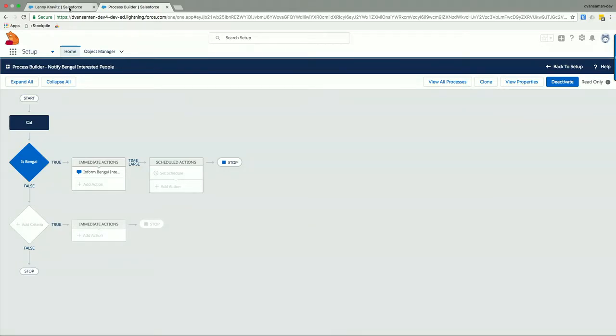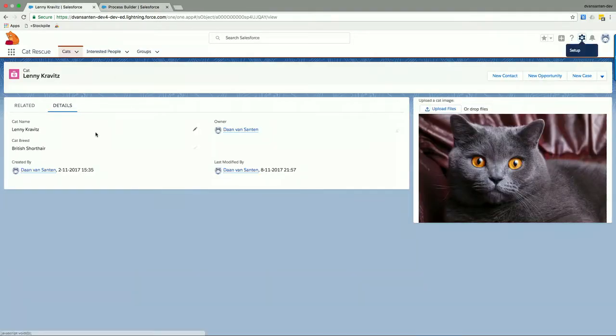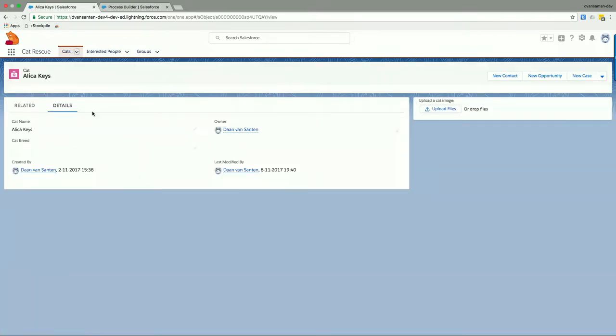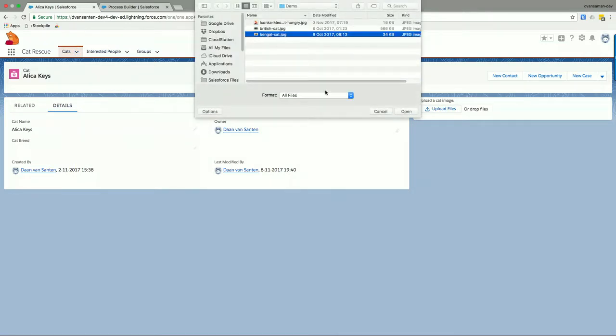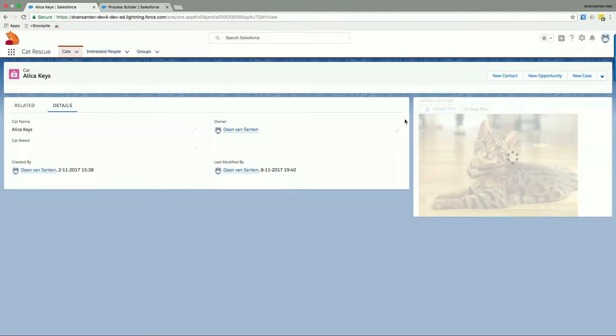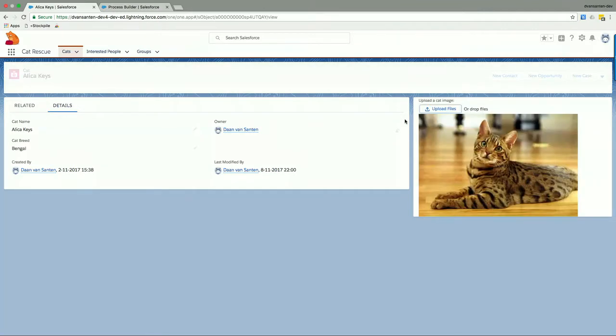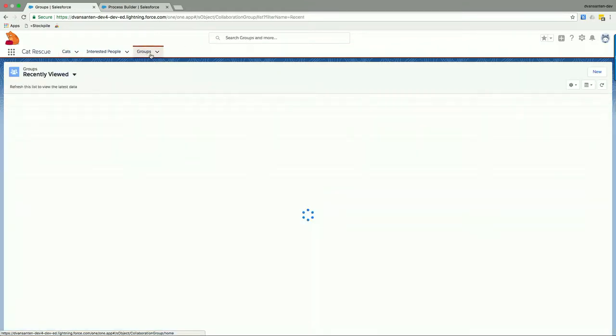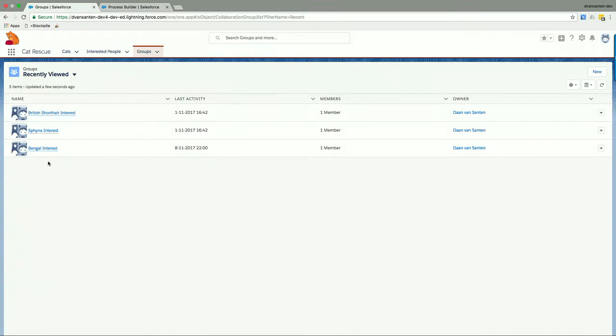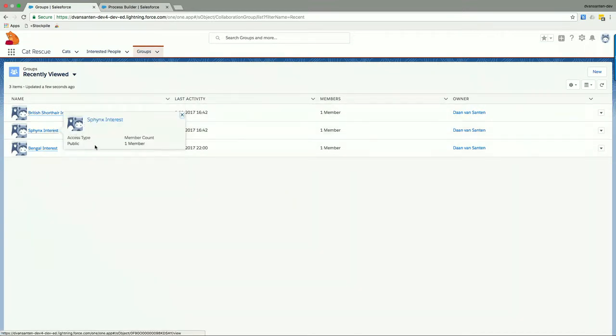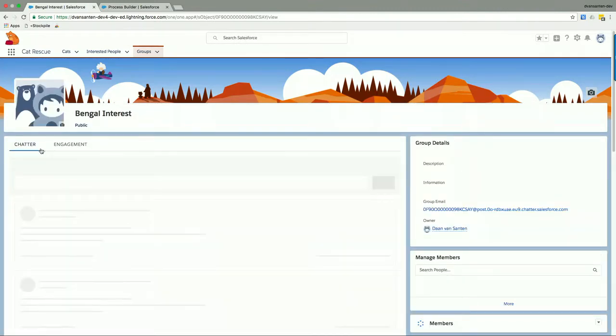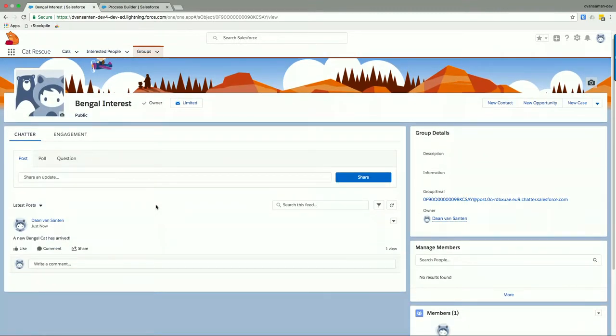So let's see if this works. So going back to Lenny's record, which already has been classified. But we, of course, haven't classified Alicia yet. So we upload another file here. And let's take the Bengal cat picture here and click Open. So Einstein will do the exact same trick. And it should classify Alicia Keys as being a Bengal cat. The process that we've built should also have been executed and have been made that Chatter post on a Chatter Group. So we go to groups here. And we can see that we have three different Chatter groups for different types of cat breeds. So let's open the Bengal interest group. And as expected, we see this Chatter post that a new Bengal cat has arrived, just like we wanted it to do. So that all worked.